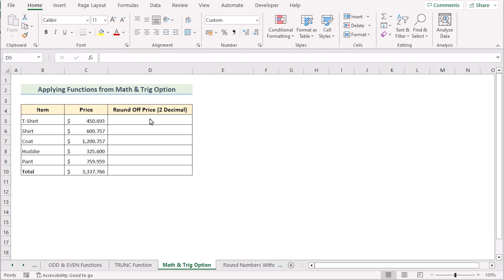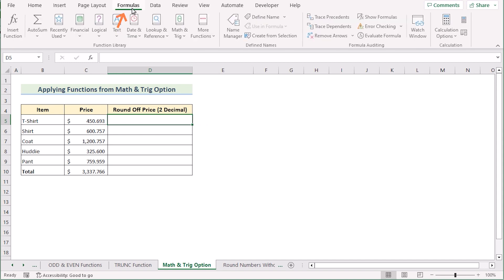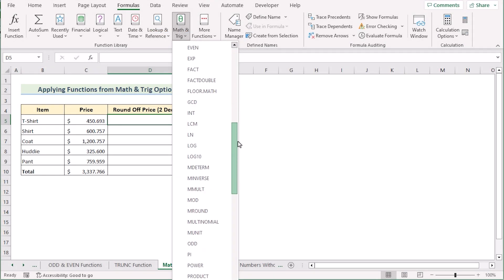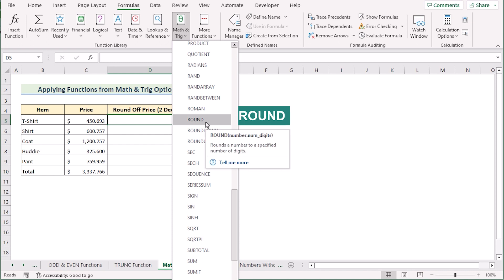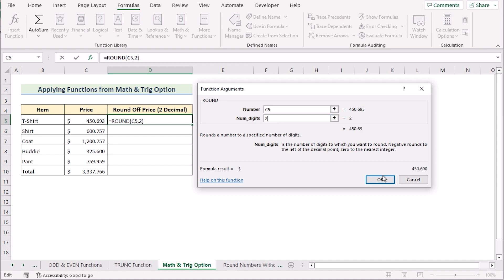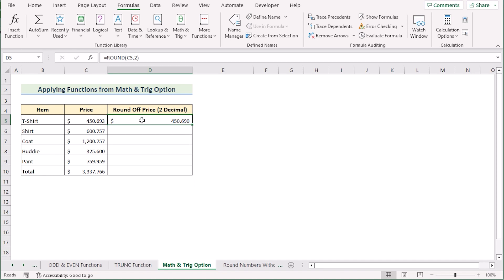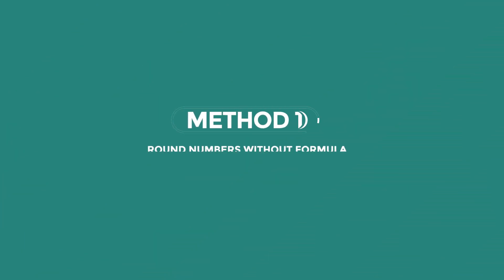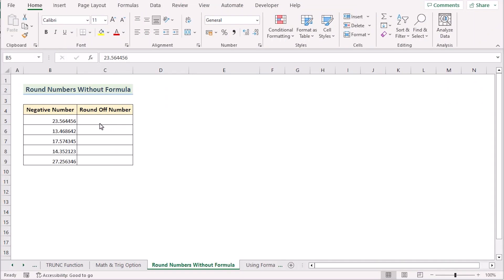We can also do the same job using the Math & Trig option. Select cell D5, go to the Formula tab, and in the Function Library select Math & Trig. From there you can select the ROUND function. In the function arguments dialog, select C5 as our number and write 2 as our num_digits for two decimal places. Click OK and you'll get your two-decimal rounded result in D5. Drag the formula down to get results for every cell.